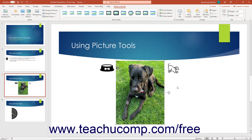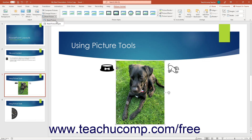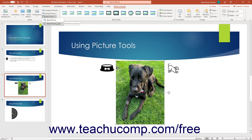To reset any changes made to a selected picture, click the Reset Picture button in the Adjust button group on the Picture Format contextual tab in the ribbon. To choose which changes to reset, click the drop-down arrow on the Reset Picture button to choose either Reset Picture, which resets formatting options only, or Reset Picture and Size, which resets both formatting and sizing changes.